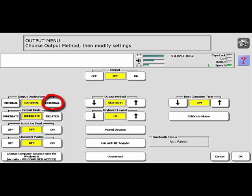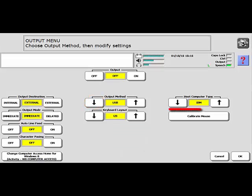Look to the left and set the output destination to External. Set the output method to USB. Then set the host computer to either IBM, which is a PC computer, or Mac, which is an Apple computer. In this example, I connected my Accent device to a PC computer, so I will set it to IBM.